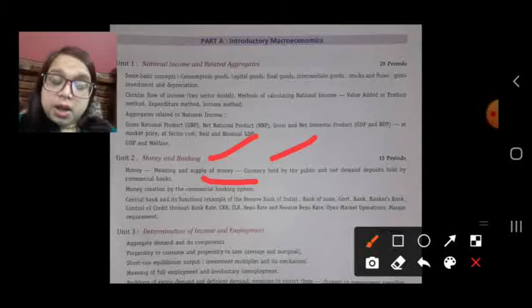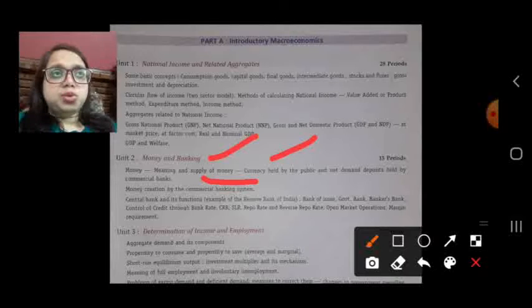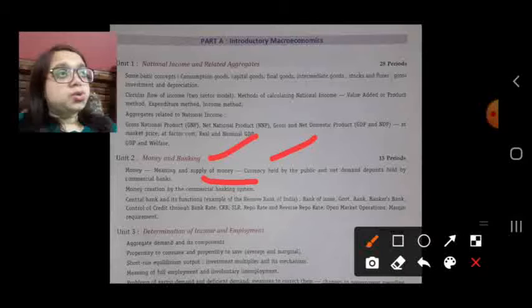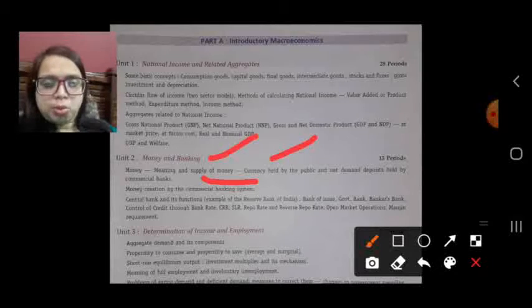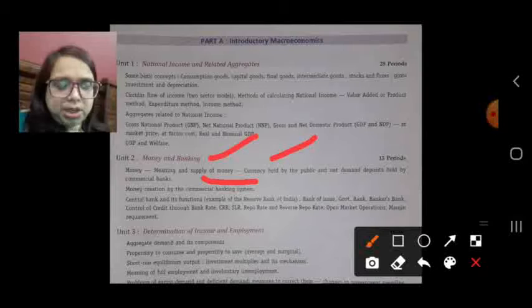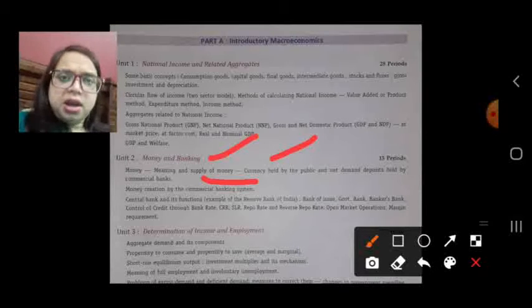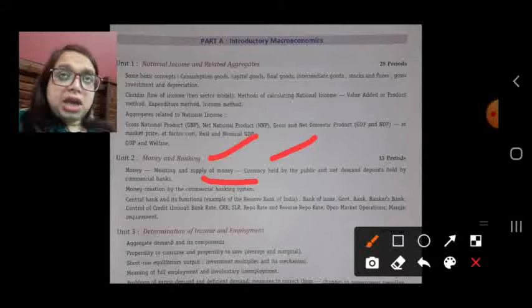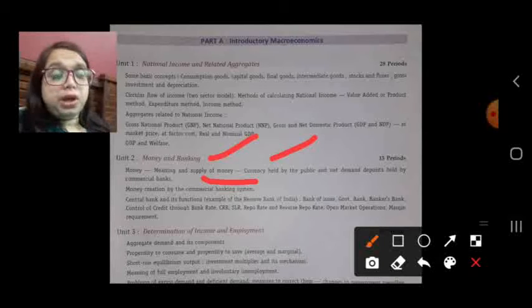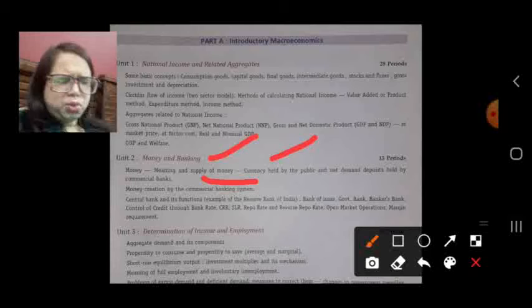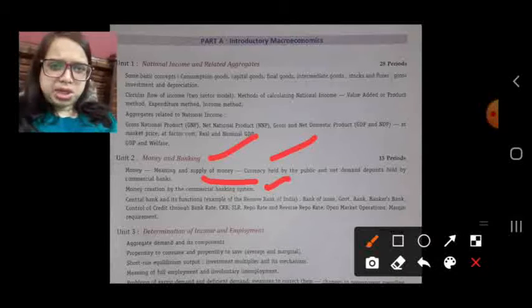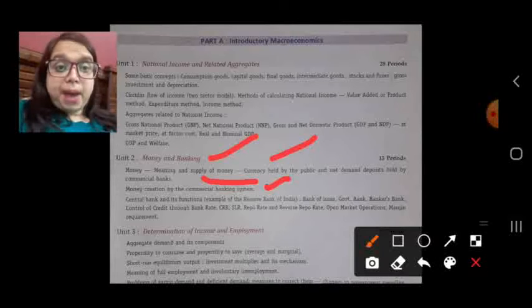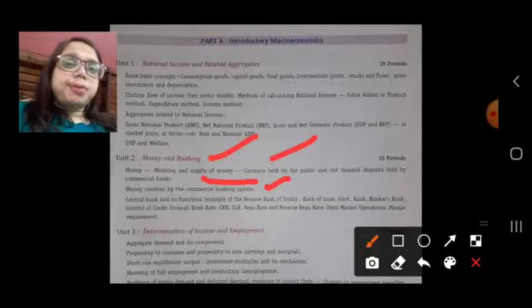The limitations of the barter system become the functions of money. In the barter system — a commodity-to-commodity economy — you cannot store value, cannot use it as a unit of value, cannot use it as a medium of exchange, and cannot use it as a standard of deferred payment. So money has four functions: unit of value, medium of exchange, store of value, and standard of deferred payment.